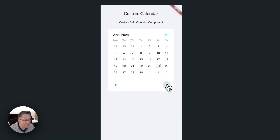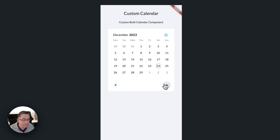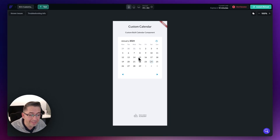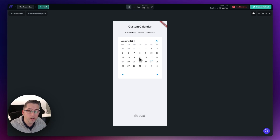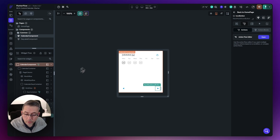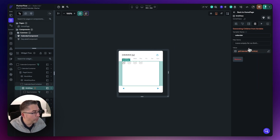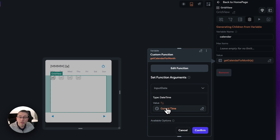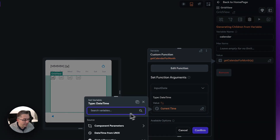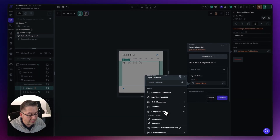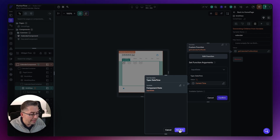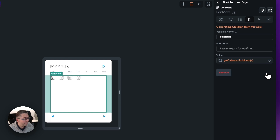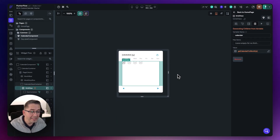In run mode, hitting next — the input date is being updated, we're going up and down the months. But the calendar isn't changing. I think I remember why — we hard-coded the current date and time to this calendar. We now need to change it to use the input date from our component state variable. Back in our component, move to the grid view, select "get calendar for month". The input date was set to current time — we need to change that. Edit it, collapse down, go to component state variable, and choose "input date". Hit confirm, hit save. That should now work as we move up and down the calendar.